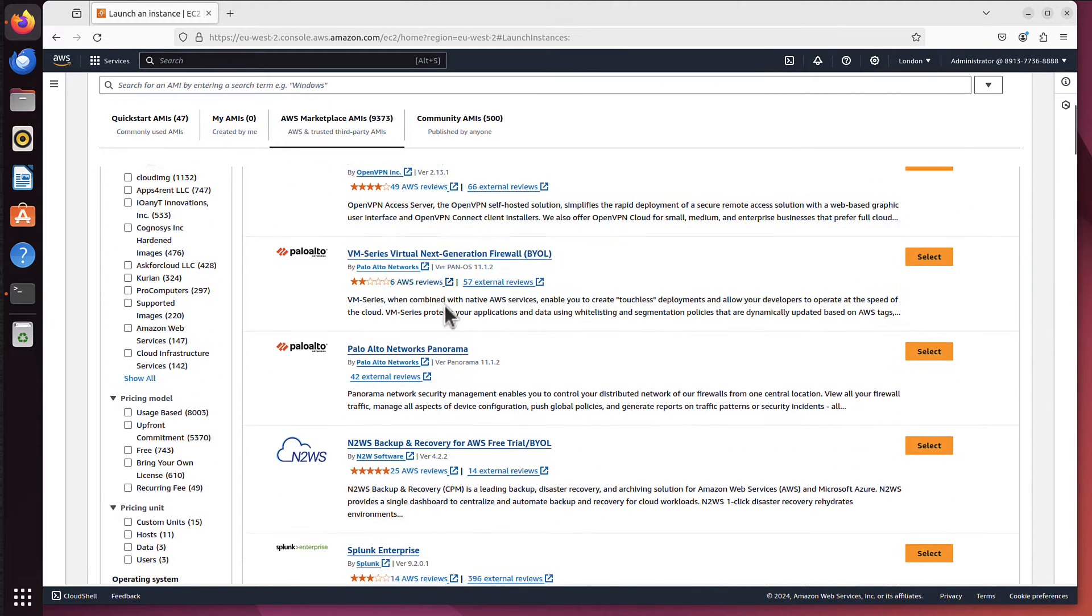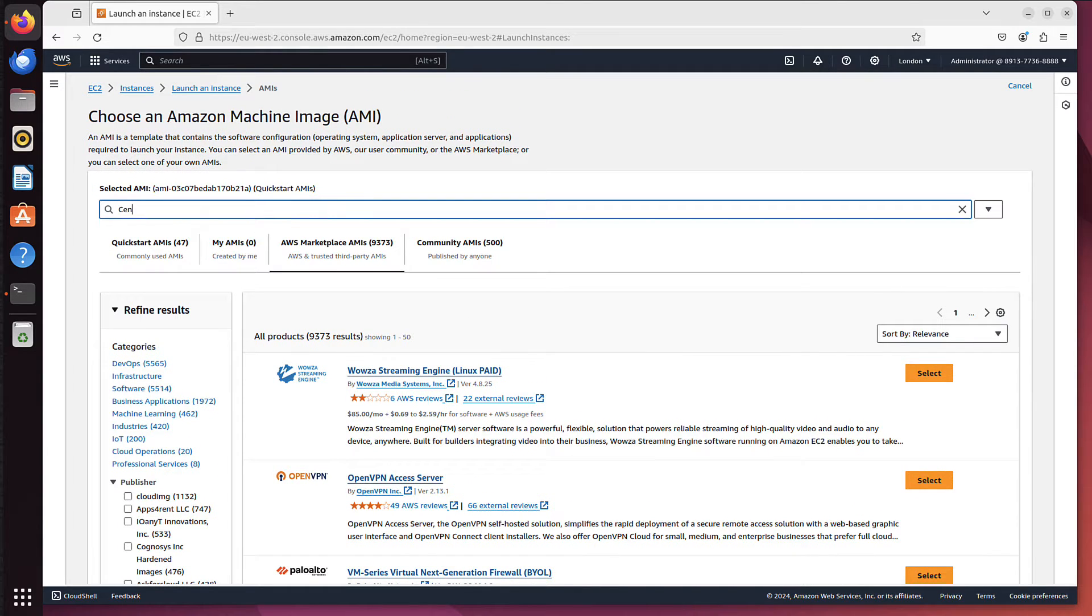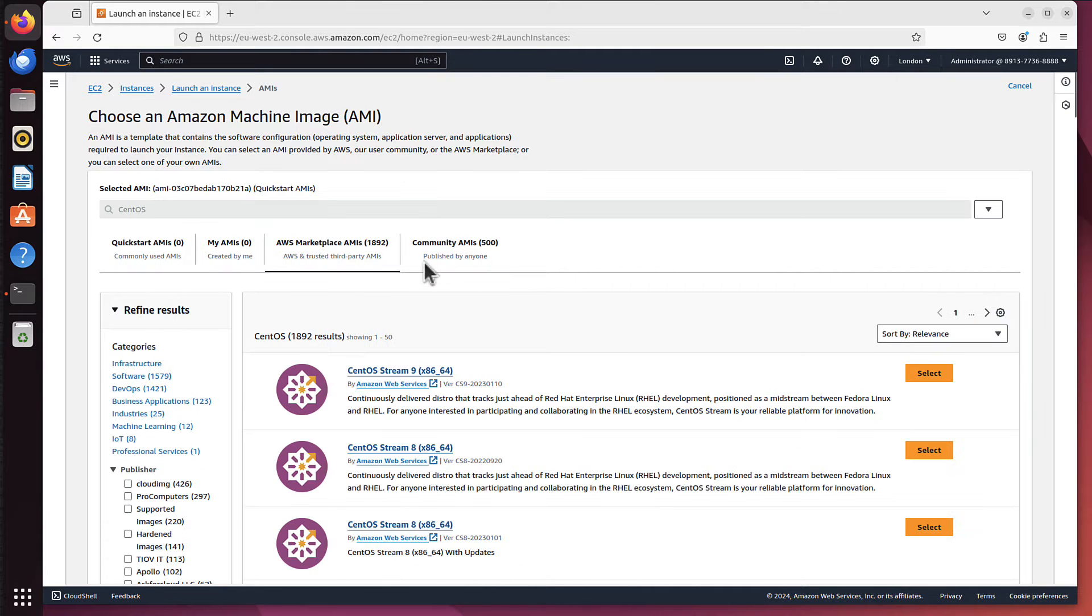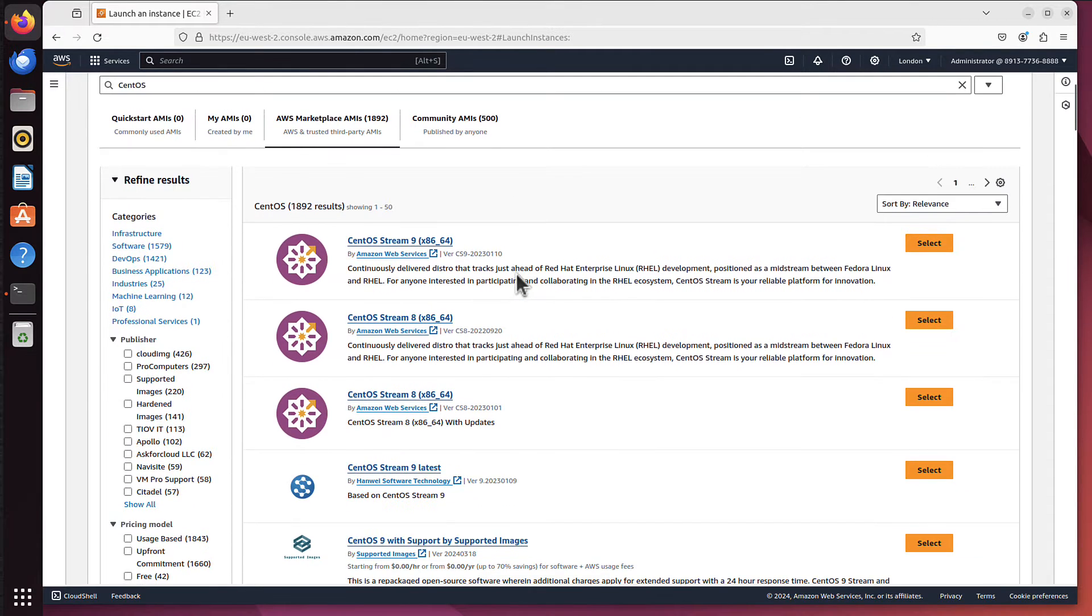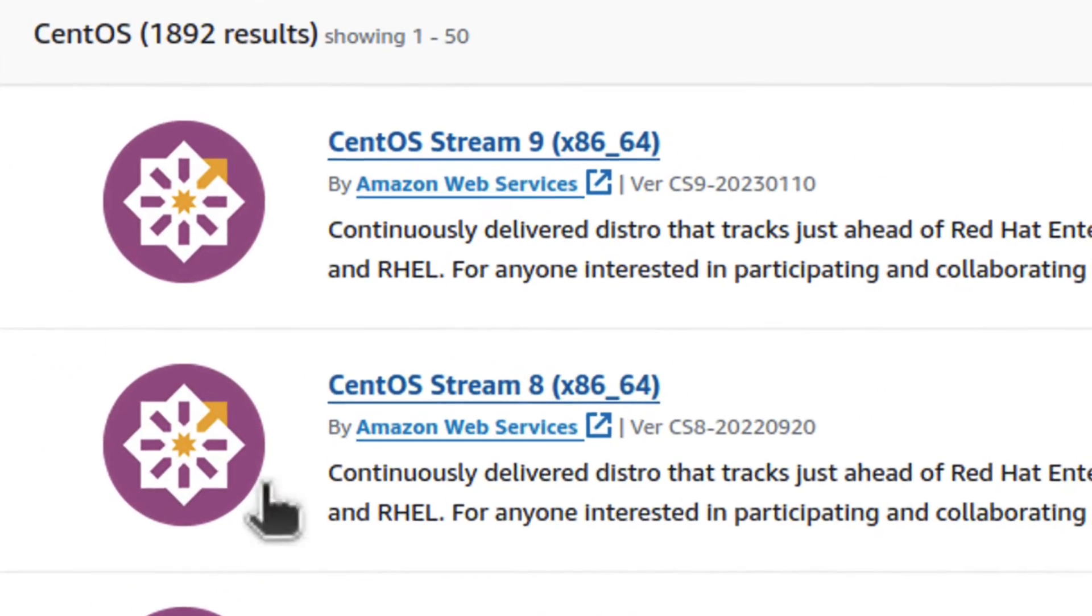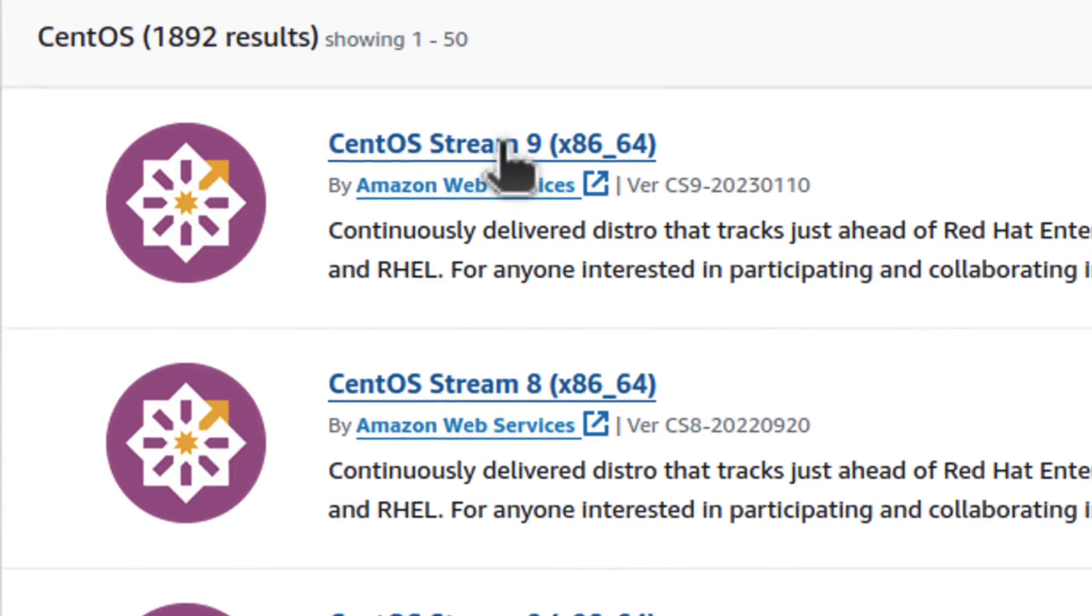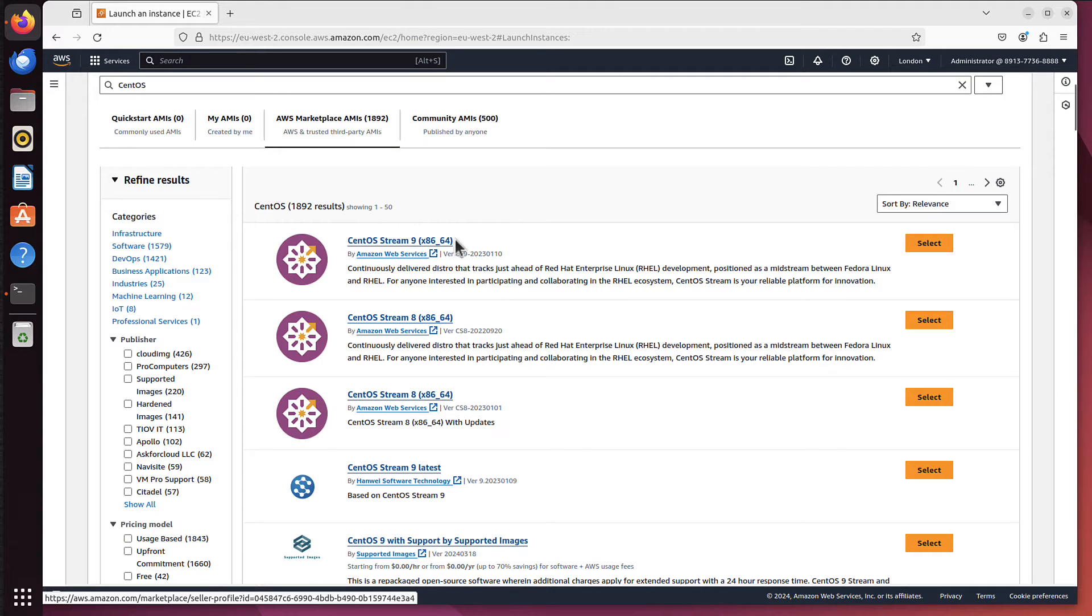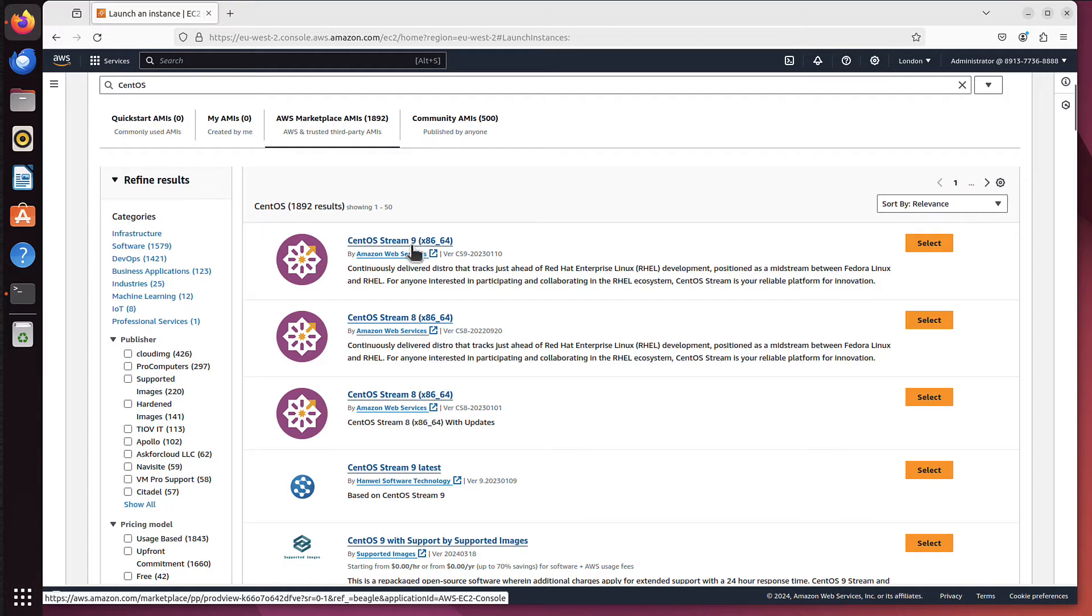It's a huge list of many different AMIs. But we are interested in CentOS, so we search for CentOS. And when I click enter, my guess is similar to Amazon's that you will be interested in one of the top ones. And I'm not gonna dwell into what is stream exactly, but I guess that's probably what you want to install. What is very important though, it's CentOS Stream 9 from Amazon Web Services.